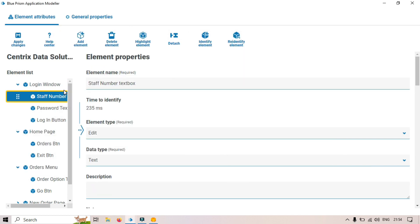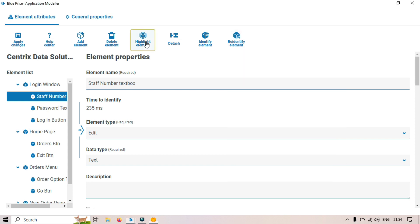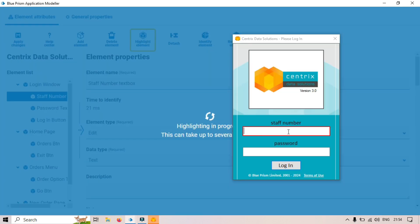For example, for the Staff Number text box, I want to make sure the attributes captured are highlighting to that specific element correctly. Once it highlights correctly, it means Blue Prism will type the value into that exact element when it runs. Let me highlight it — you can see it's highlighting correctly here.